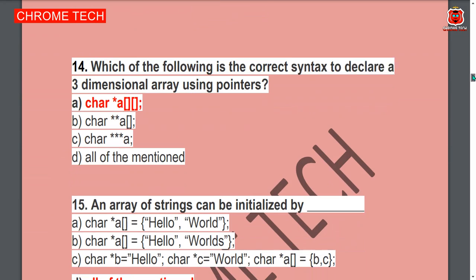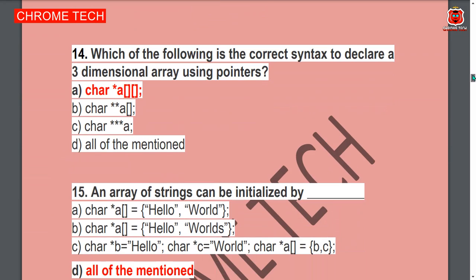Next question: Which of the following is the correct syntax to declare a three-dimensional array using pointers? Option A is the correct answer.